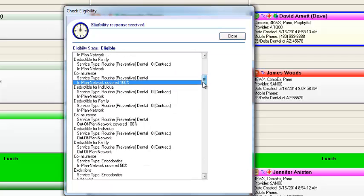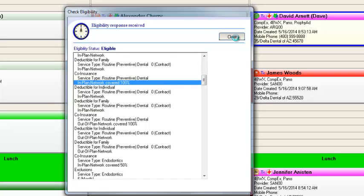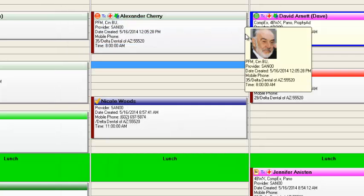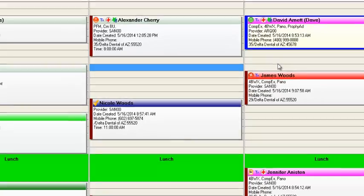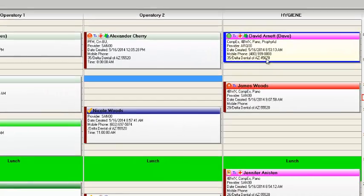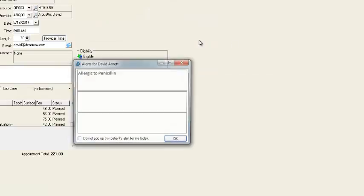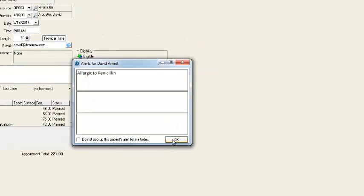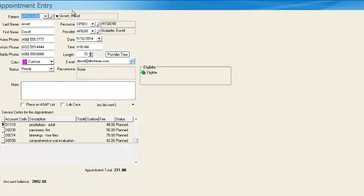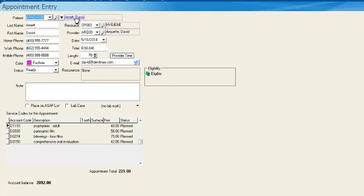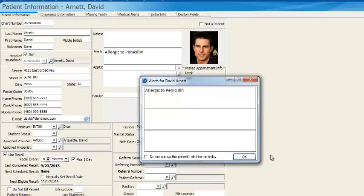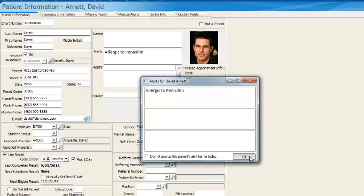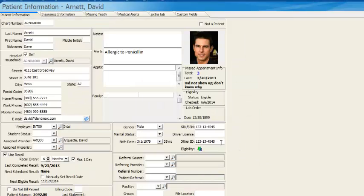If he comes in for other items, for example, perhaps he needs a root canal, that's going to be covered at 50%. So you're getting that detailed information here. You can access that information at any time. I'm just going to go ahead and we'll double-click on this appointment to zoom on over to David's permanent patient record.